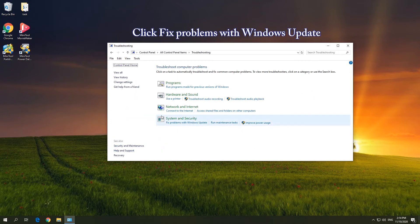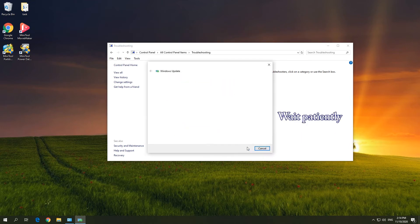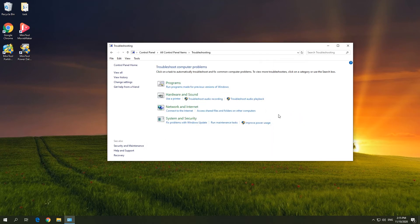Click Fix Problems with Windows Update, then click Next to continue. Wait for this tool to detect and fix errors, then click Close to exit Windows Update Troubleshooter.